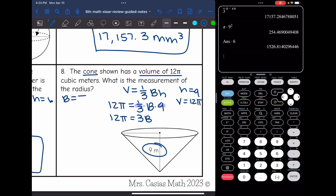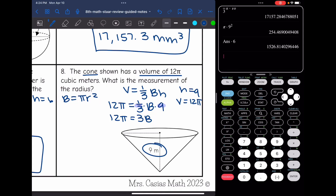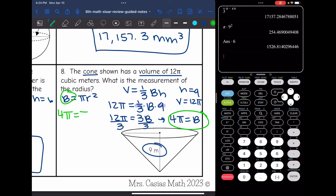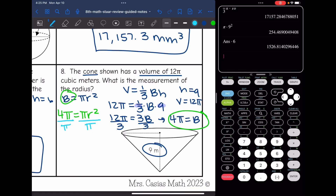To get B by itself, I divide both sides by 3: 12 pi divided by 3 is 4 pi, so 4 pi equals the area of the base. Now I substitute into B equals pi R squared: 4 pi equals pi R squared. I divide both sides by pi, which cancels out, leaving 4 equals R squared. Taking the square root of both sides, the square root of 4 is 2, so the radius is 2 meters.